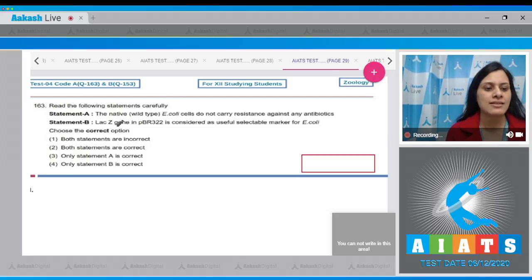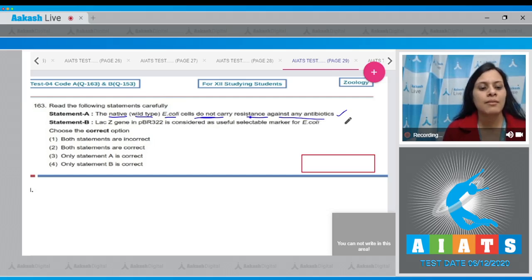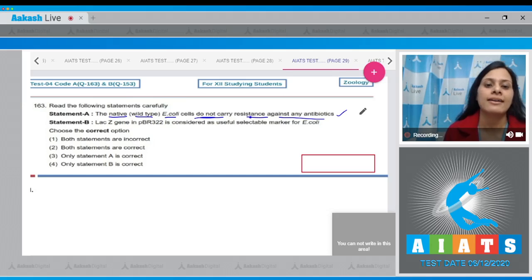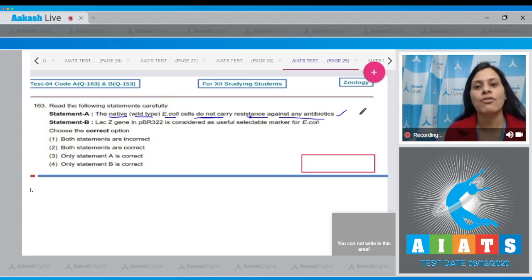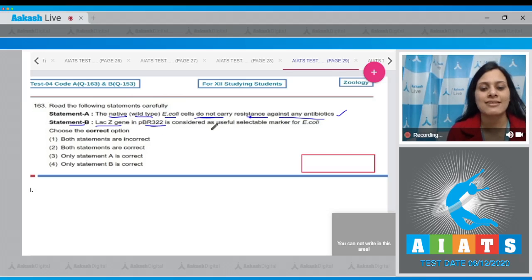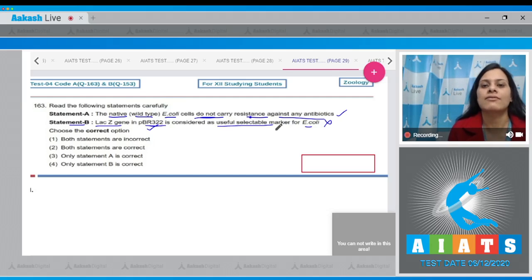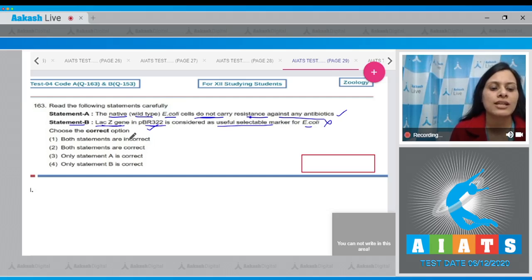Question number 163: Read the following statements carefully. Statement A says the native wild-type E. coli cells do not carry resistance against any antibiotics — this is a correct statement. Statement B says the lacZ gene in pBR322 is considered a useful selectable marker for E. coli — this is an incorrect statement because pBR322 contains the ampicillin resistance gene and the tetracycline resistance gene.